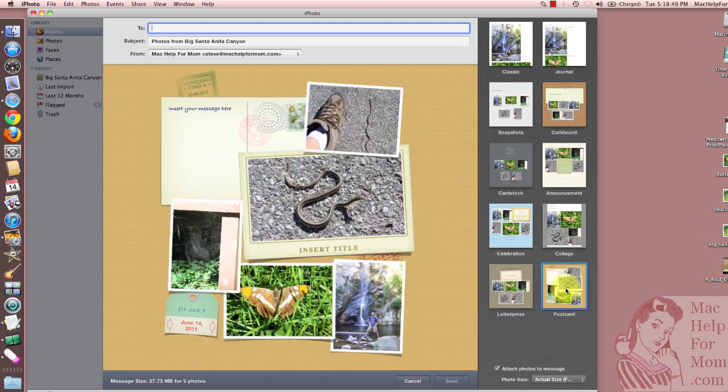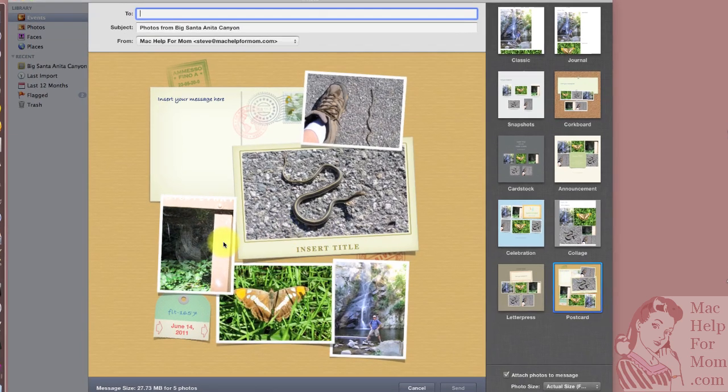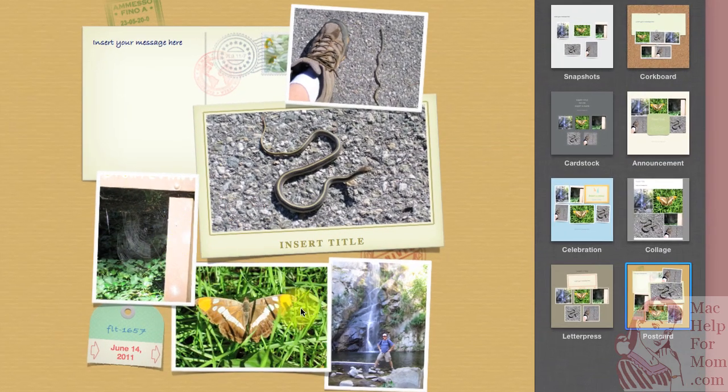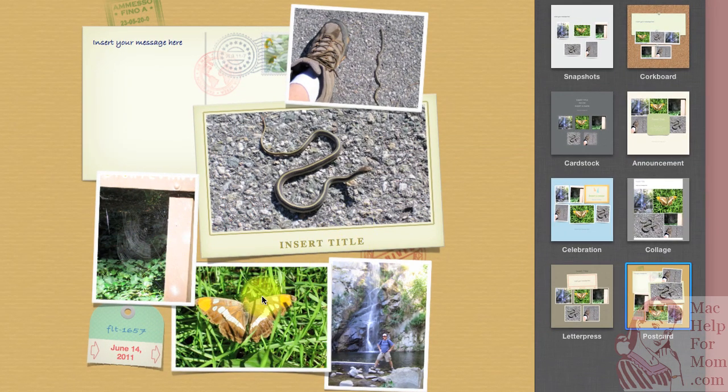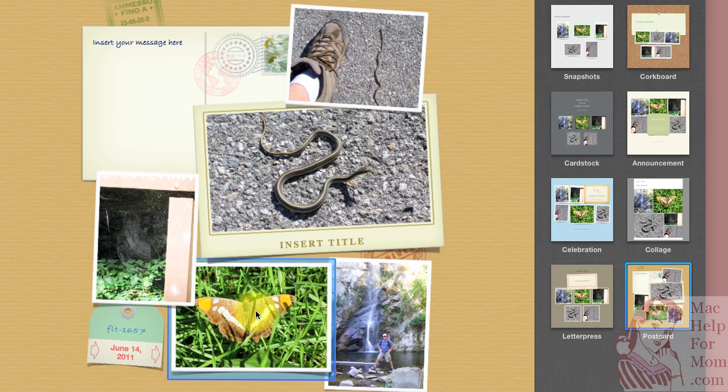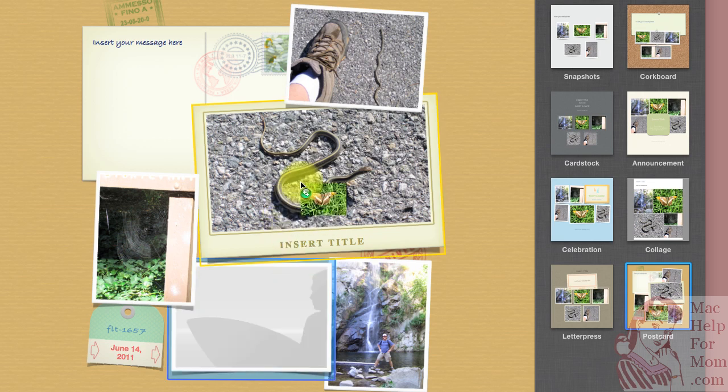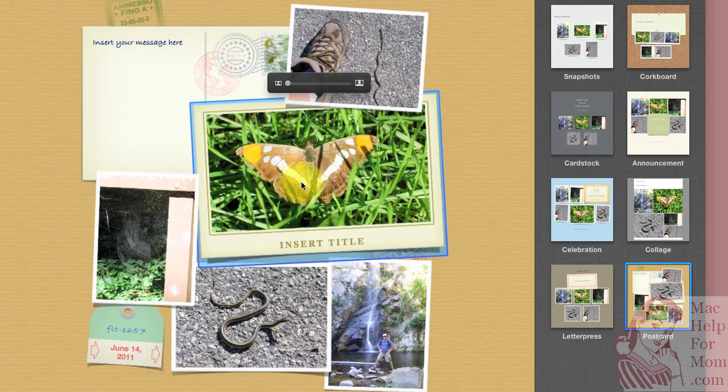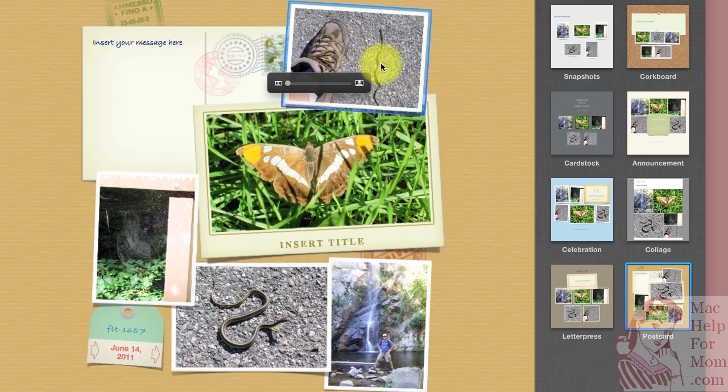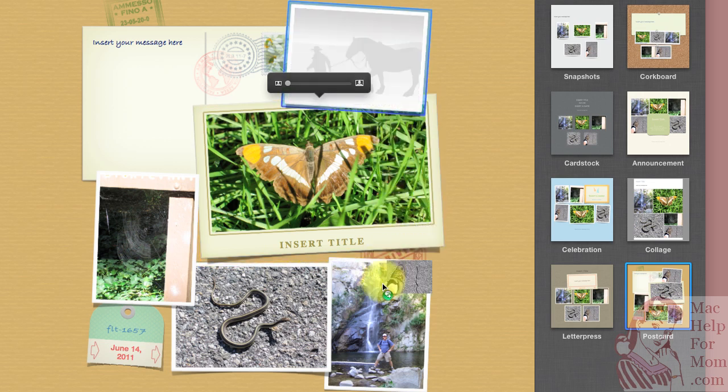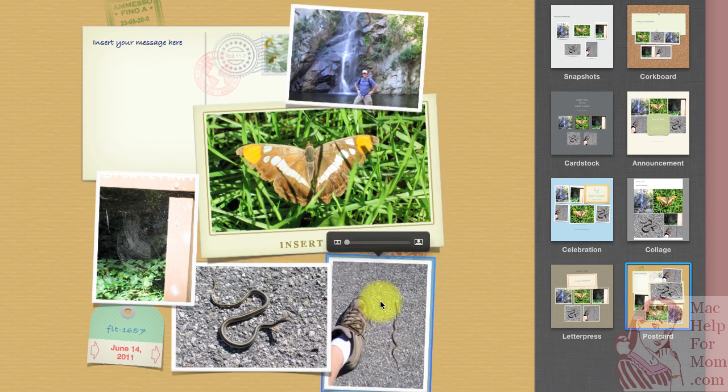So once you've picked a layout, if you don't like how iPhoto dropped the photos, you can rearrange them just by clicking and dragging. Let's swap those two. And now let's bring the two snake photos next to each other.